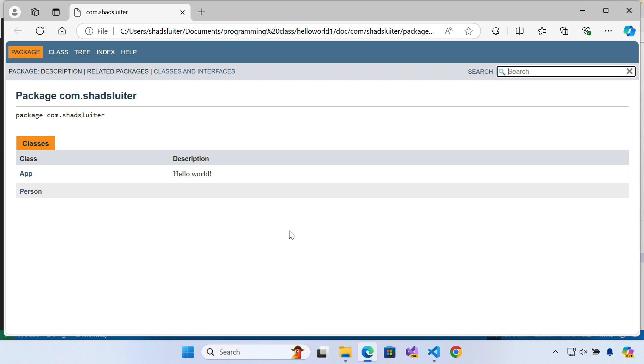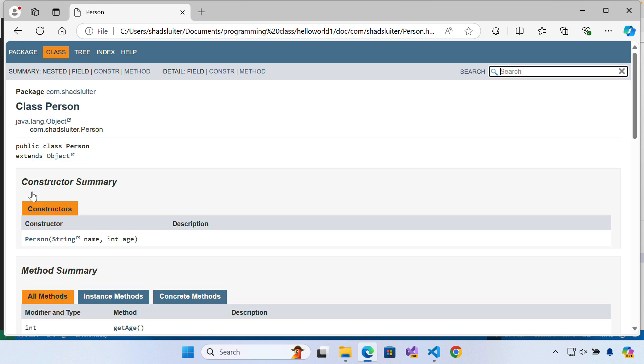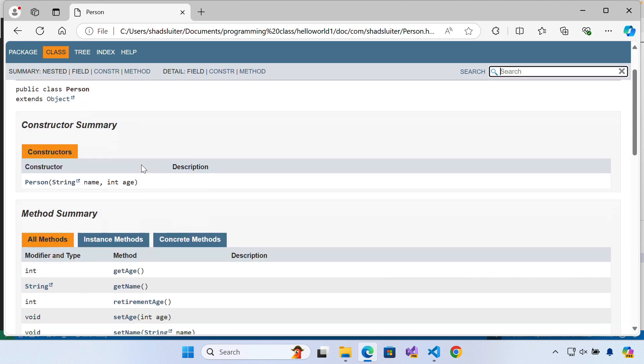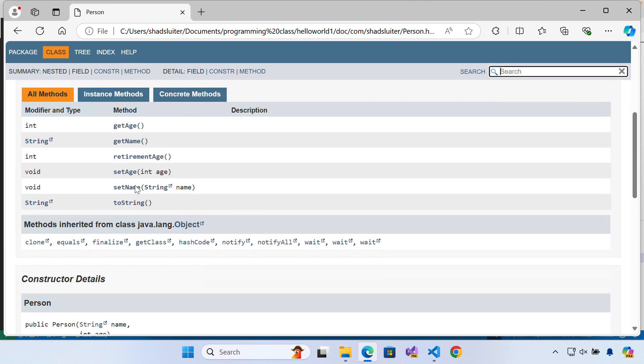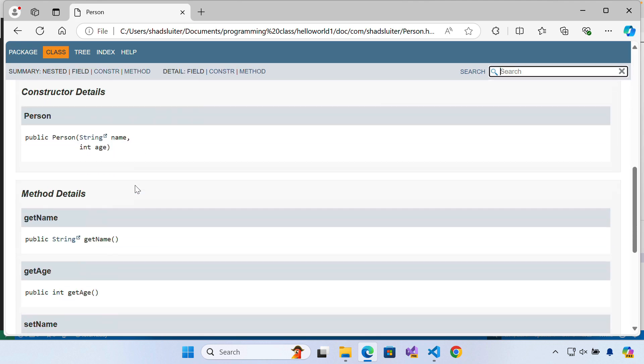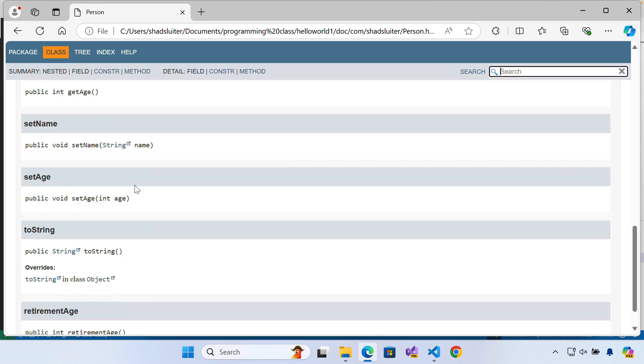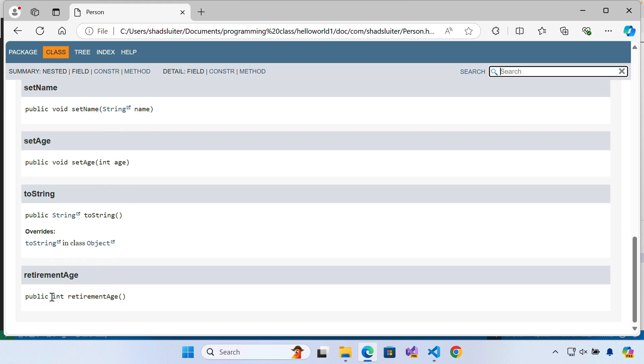I'm going to see my application with my documentation. So I've got the app folder, the person class, and then you can see that it has the methods and the constructors and the properties all listed.